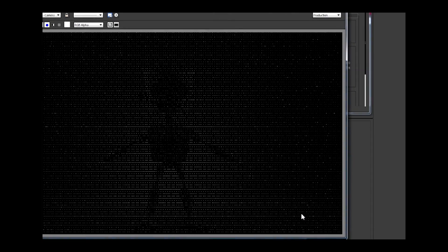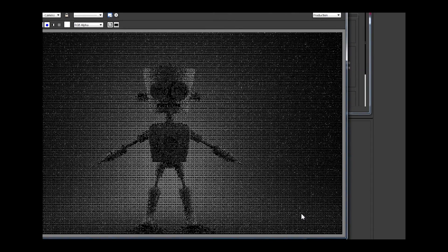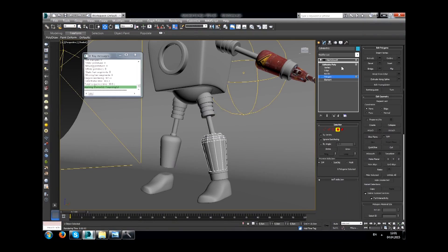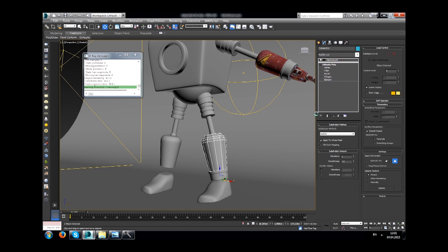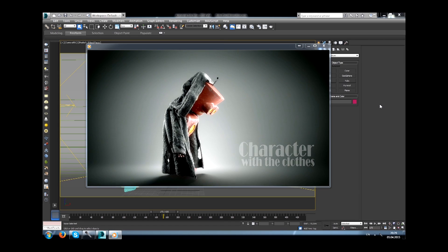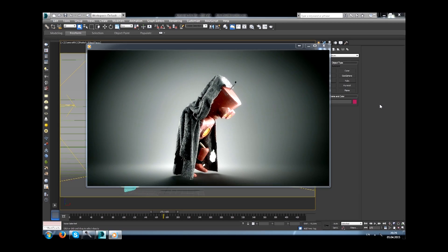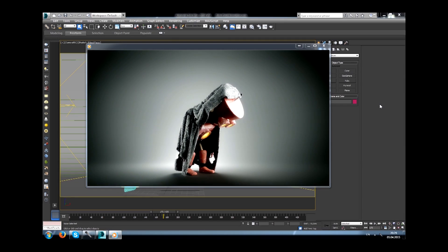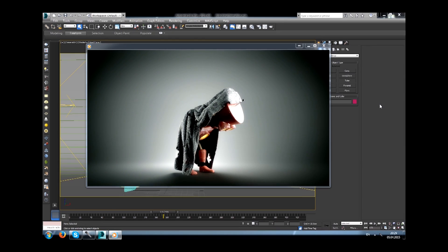If you are a beginner who is already familiar with the 3ds Max interface, or a mid-weight artist who wants to increase their skills in computer graphics, this course will be definitely for you. Take a look at our course description and let's begin!